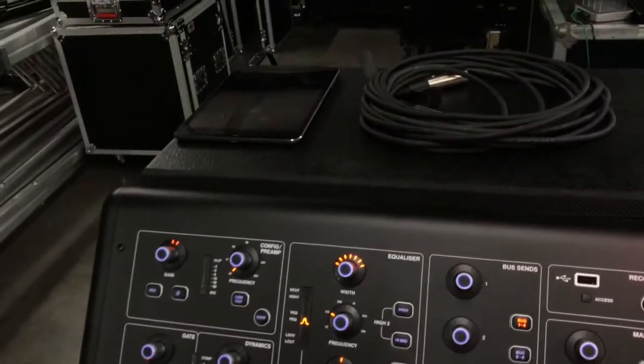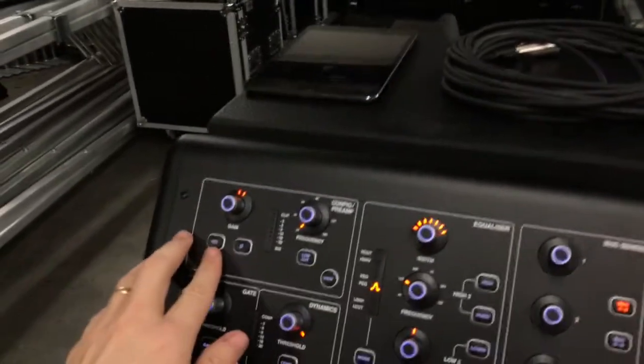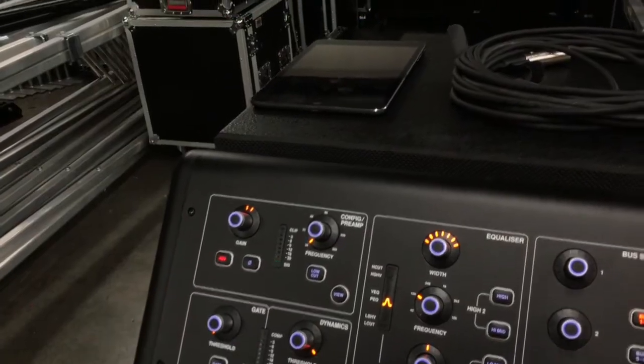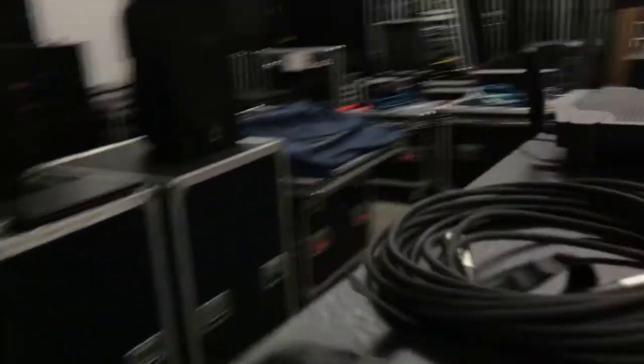I'm on bank A, microphone two. I can come in and turn phantom power on. I can come around to the back and phantom power is on number two.